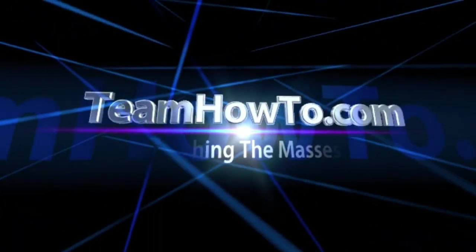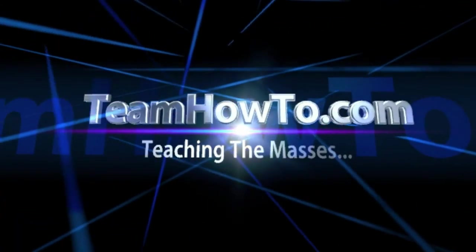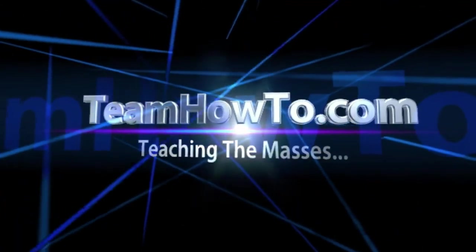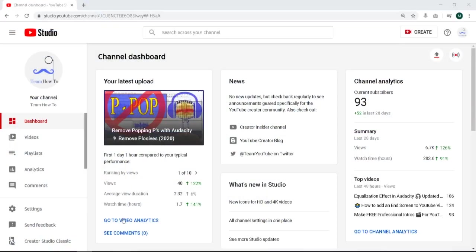This is Mark from Team How To and we're teaching the masses how to. Hey guys, it's Mark from Team How To.